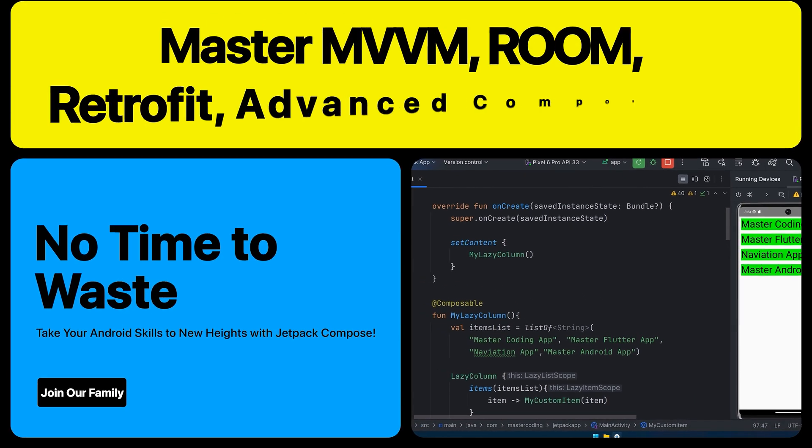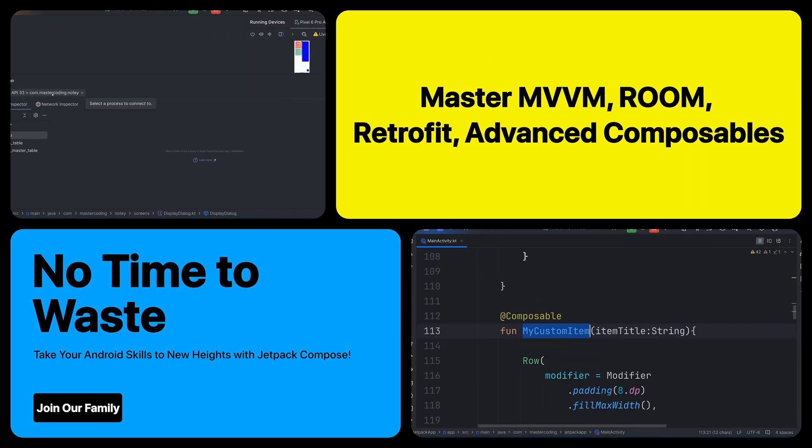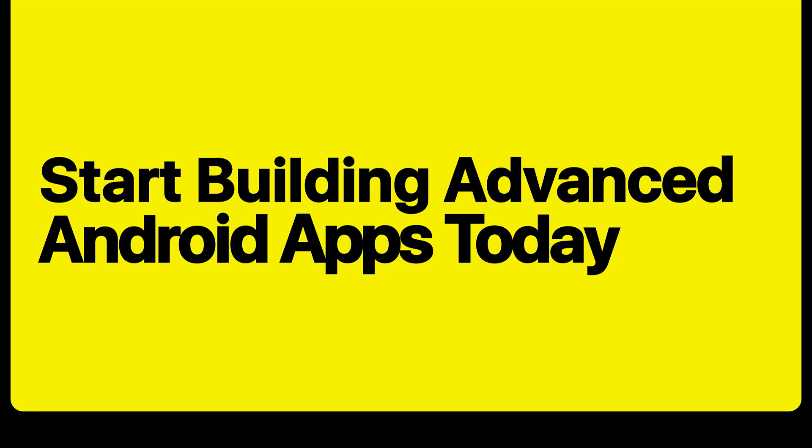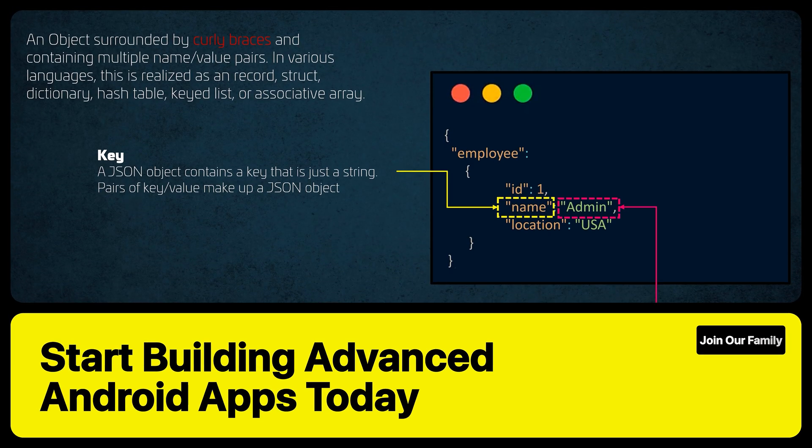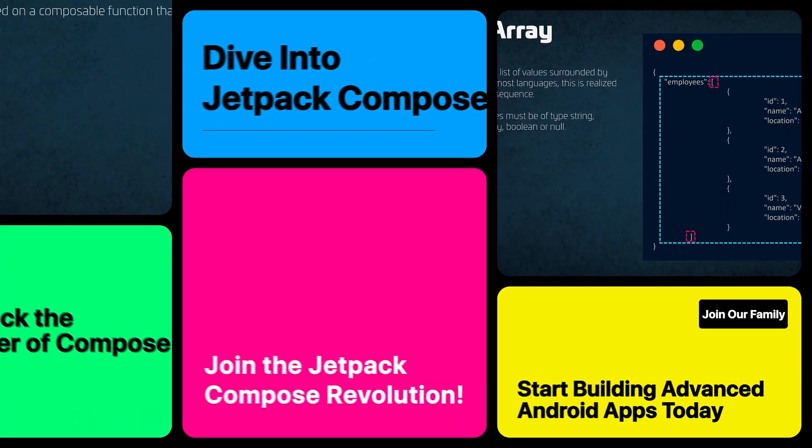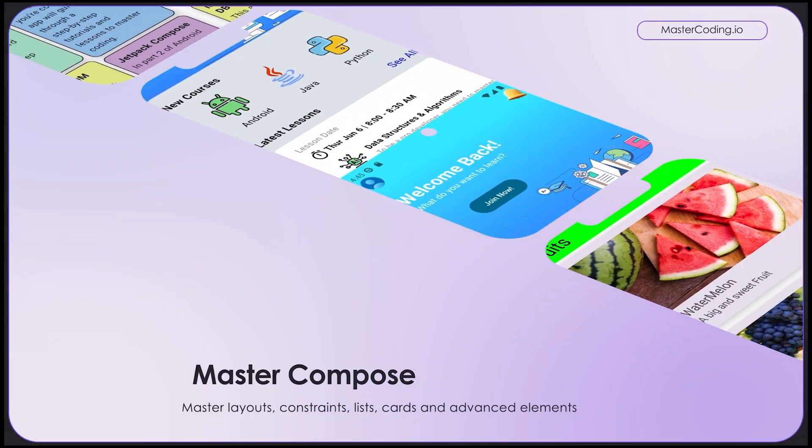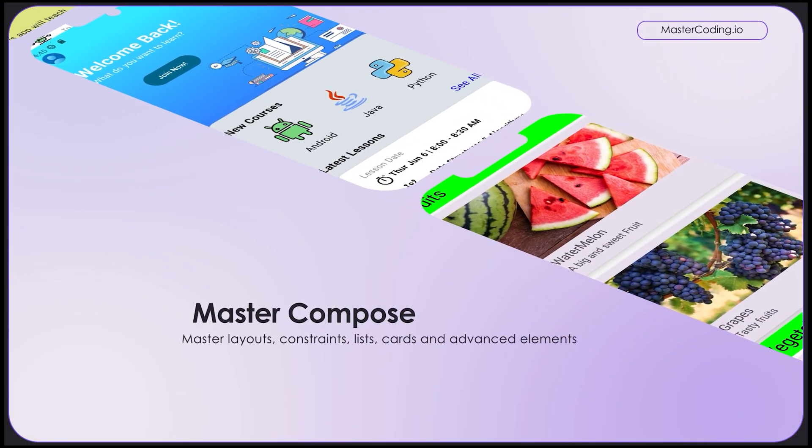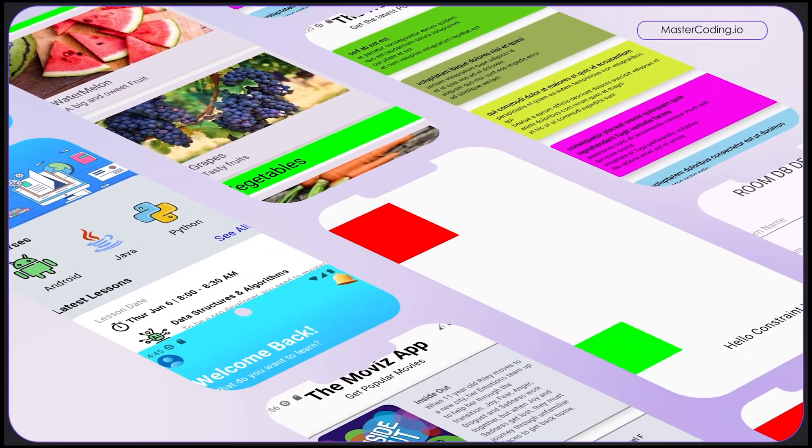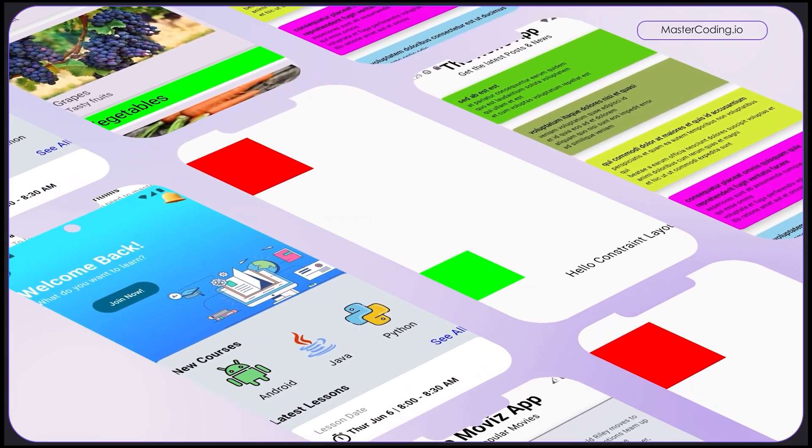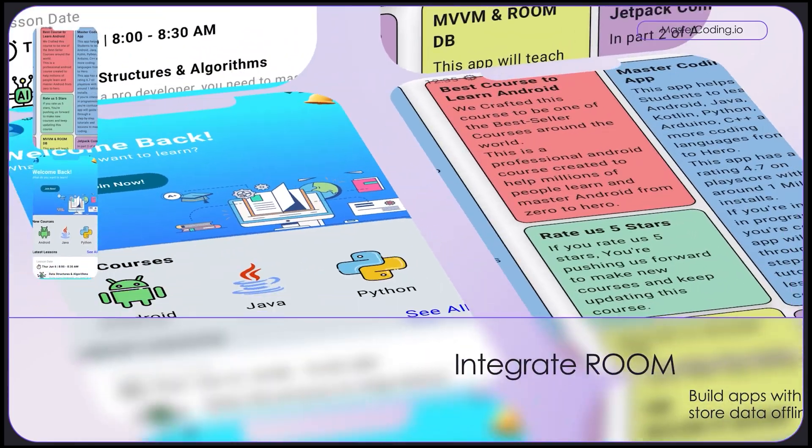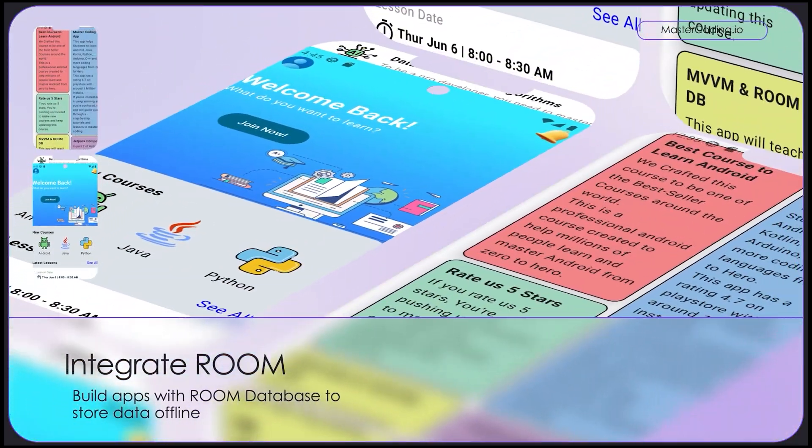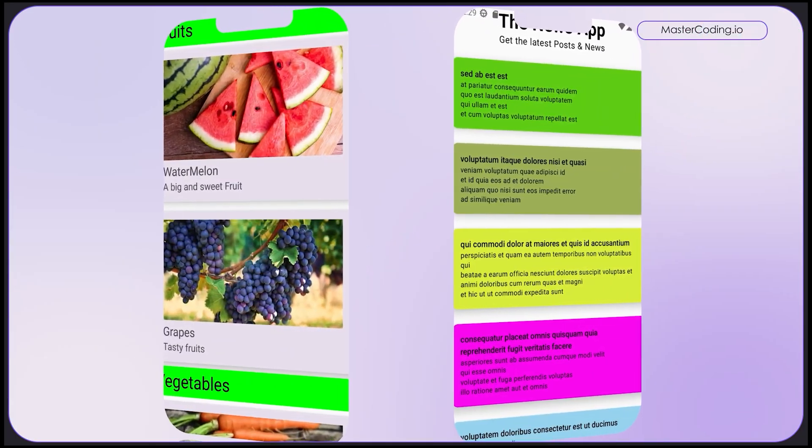Starting from scratch, you'll learn everything you need to know. Master the fundamental composables to build stunning UIs, create complex Android applications using composables, master layouts, constraints, lists, cards and advanced elements, integrate Room for robust local data storage, and use Retrofit to connect your apps with powerful APIs.